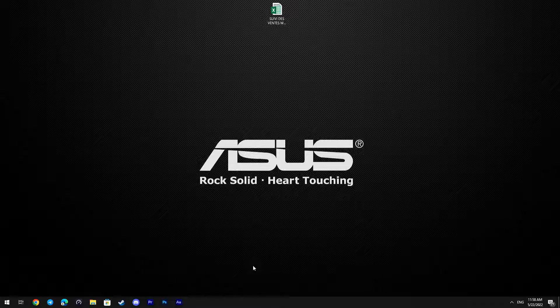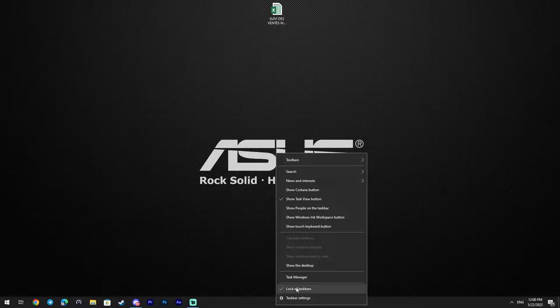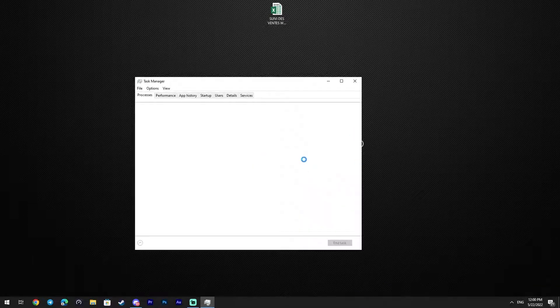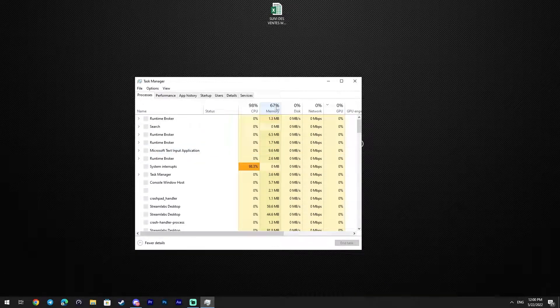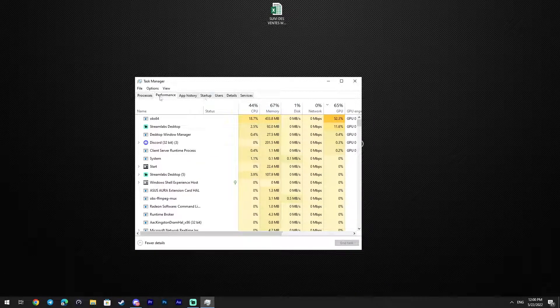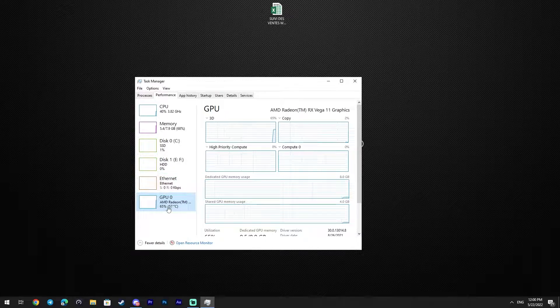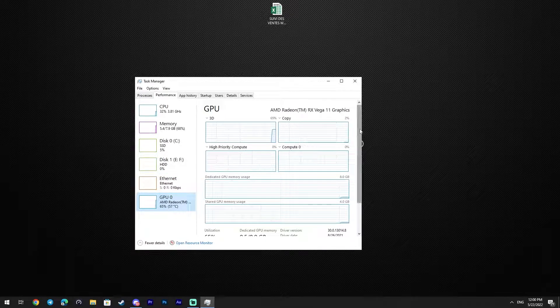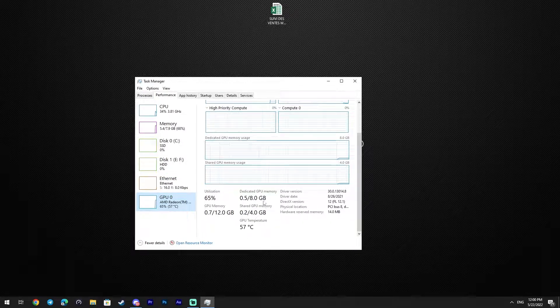If you have Ryzen 5 3400G, just boost it to 4GHz and you will be good while playing your games, especially FPS games.